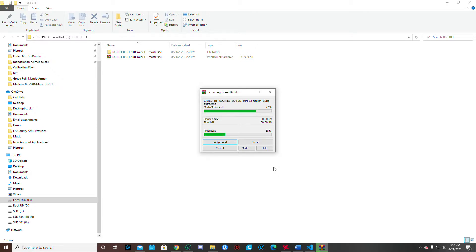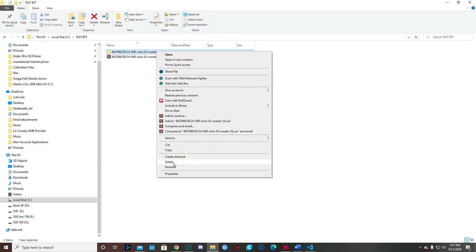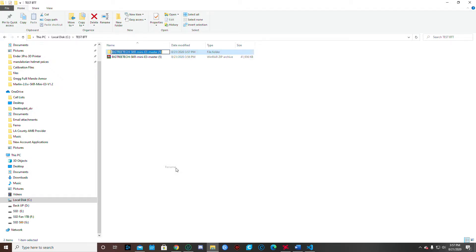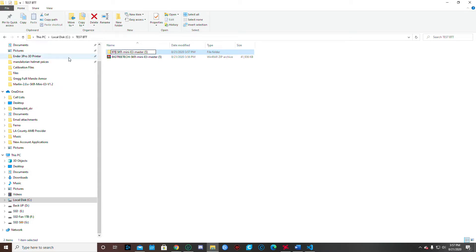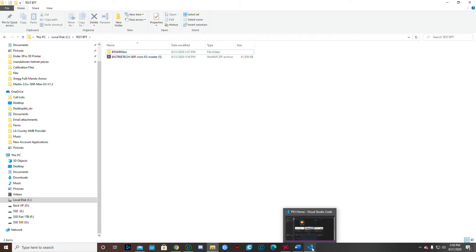The name, the BigTree Tech SKR Mini, that's a pretty long name. So we need to kind of shorten that name up. So I'm just going to go ahead and rename that. And I'm just going to call it the BTT SKR Mini. So you want to shorten it up also. Alright. Now we've got everything we need.